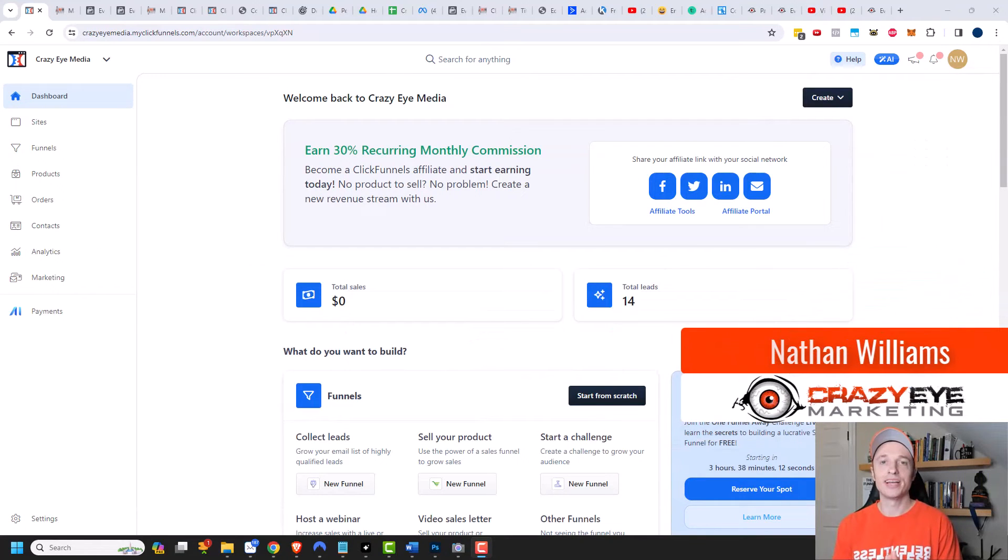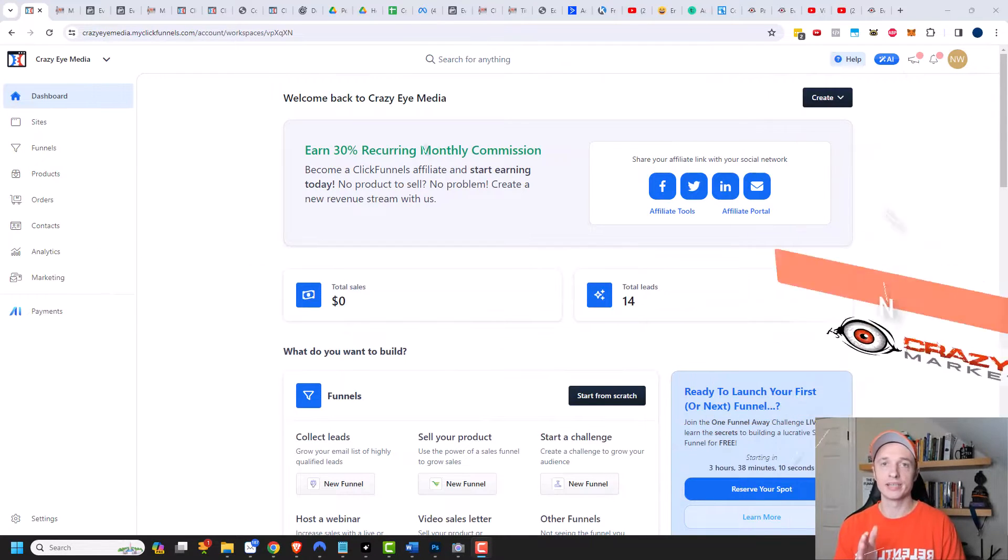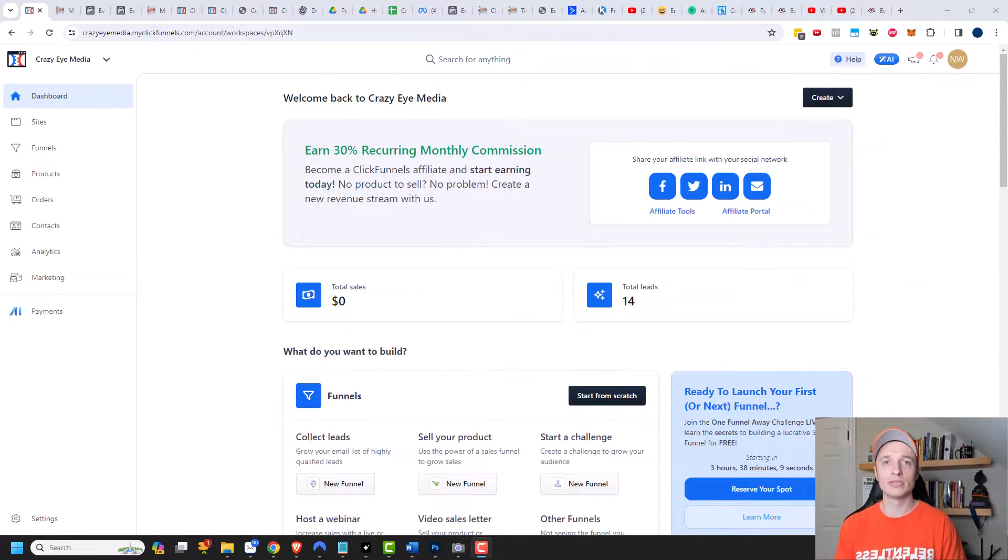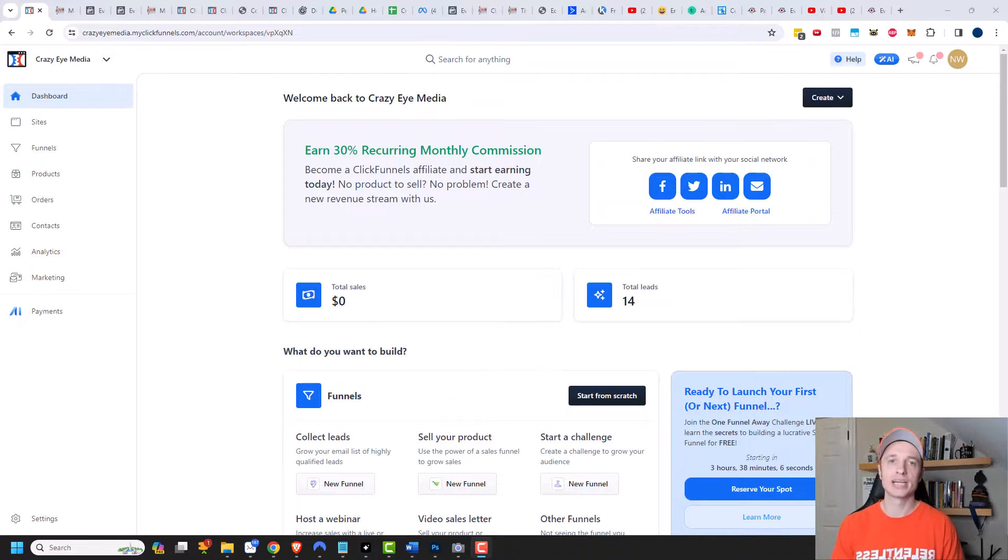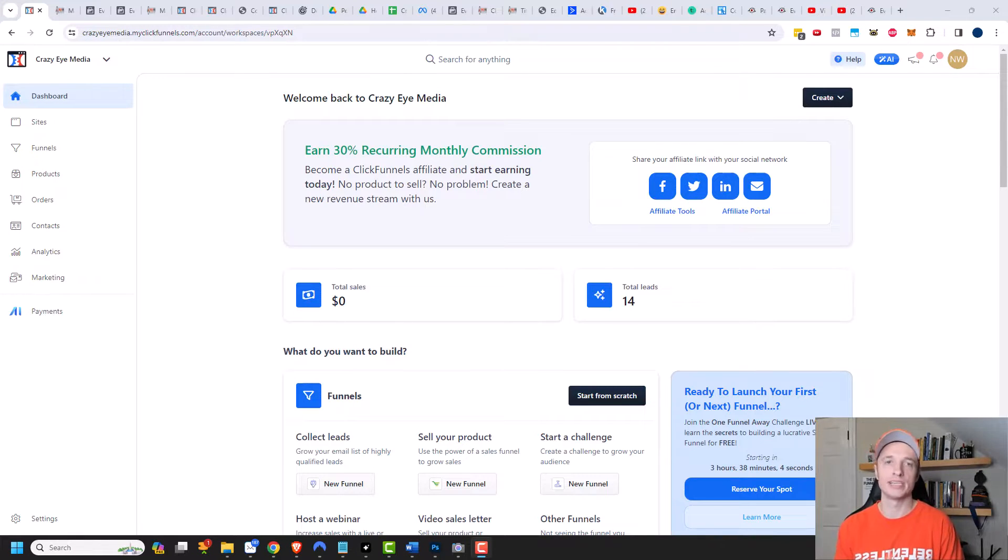Hey, it's Nathan with CrazyRMarketing.com. In this video, we're gonna take a look at some of the manual shipping options within ClickFunnels 2.0, and we're actually gonna create a free plus shipping offer as well. So let's go ahead and get into it.